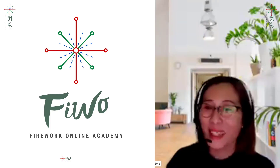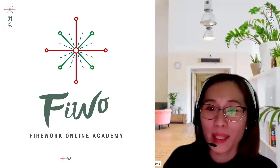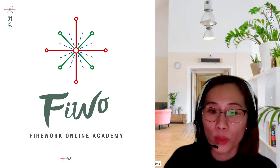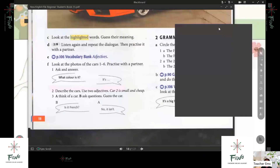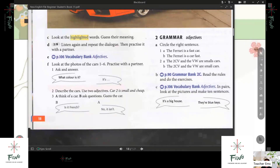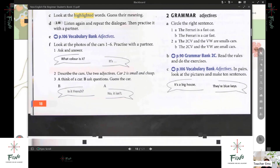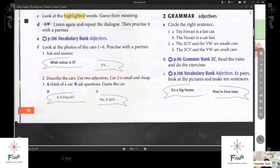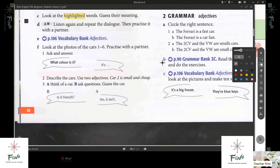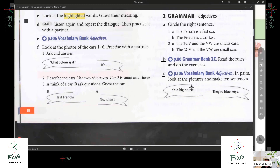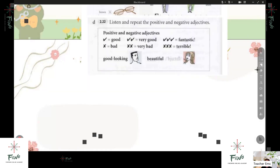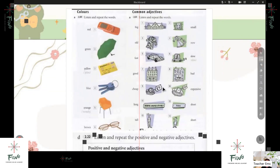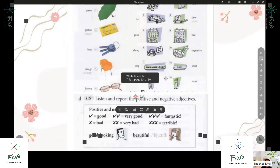Good afternoon. So you will use your mobile? Yes, I use my phone now. Okay, can you see my screen? Yes. All right, so we're done with letter B yesterday. Now we will proceed to letter C. So 106 vocabulary bank adjectives. In pairs, look at the pictures and make 10 sentences. So I have here Lucy — common adjectives.